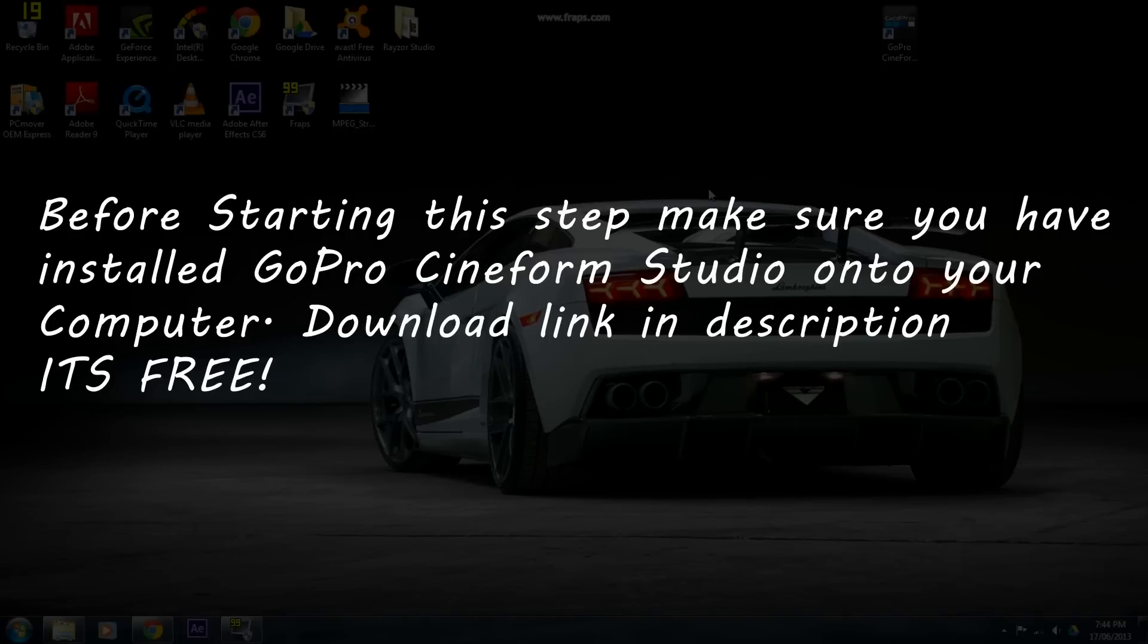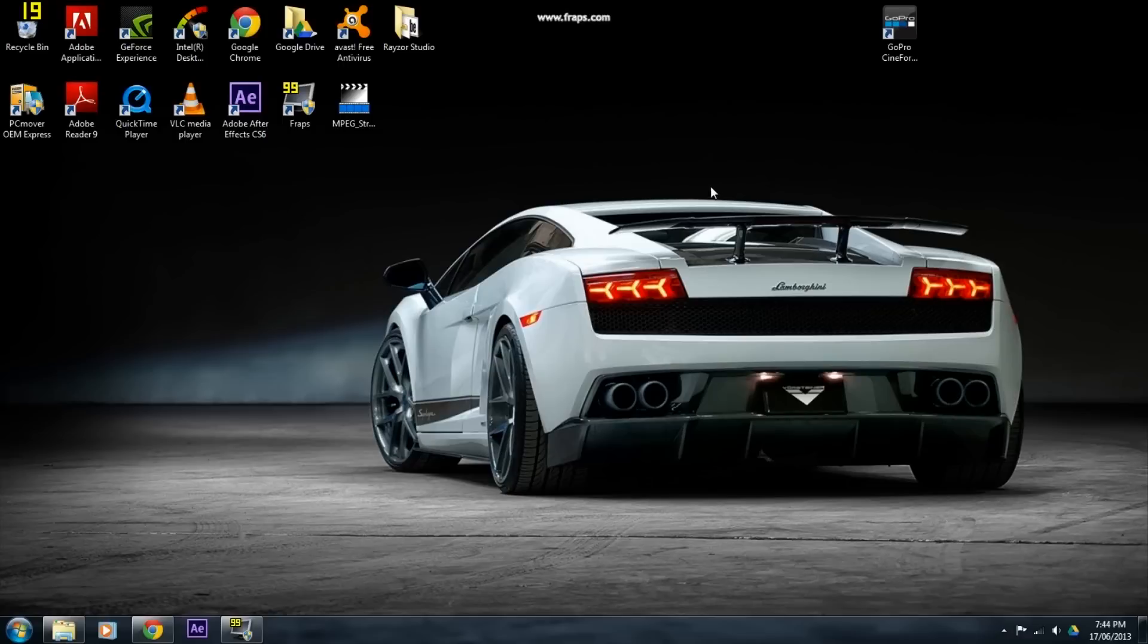Once you have your footage on the computer, you are ready to start editing. Now the only software I will be showing you how to use today is GoPro's Cineform Studio, which can be downloaded from the link in the description. Once Cineform Studio is installed, you are ready to go.